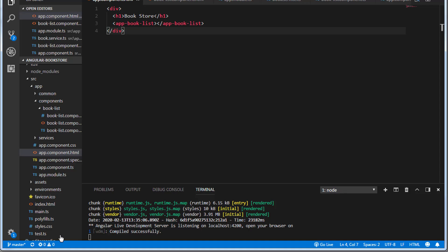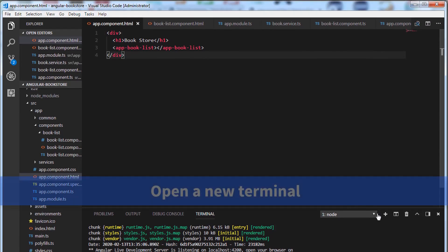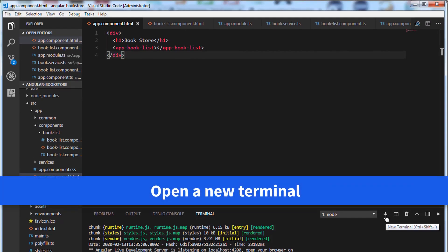So let's go to Visual Studio Code and open a new terminal.